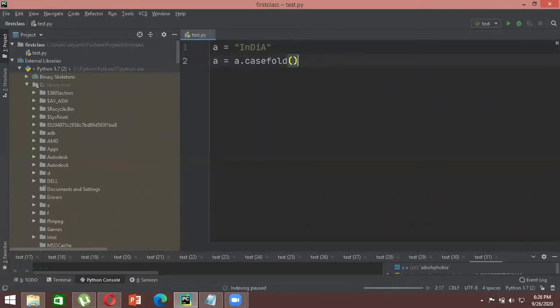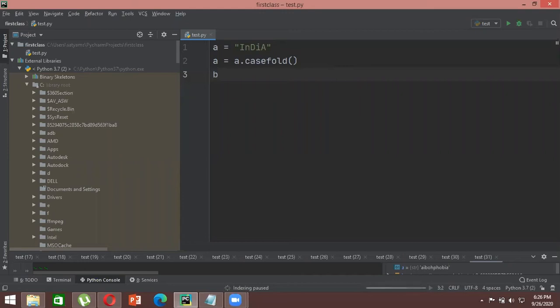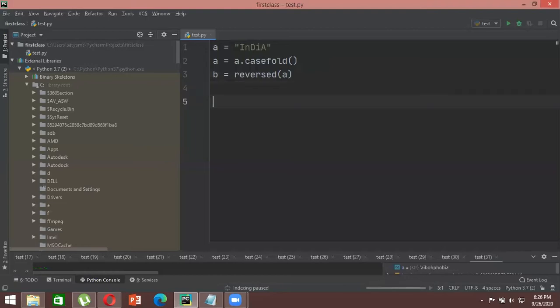To check whether a particular string is a palindrome, you create two strings. Let's say we have string 'a' storing 'india'. We create another string 'b' using the inbuilt Python function reversed(), passing 'a' as the argument. So 'b' stores the reverse of 'india', and then we compare whether the two strings are equal.